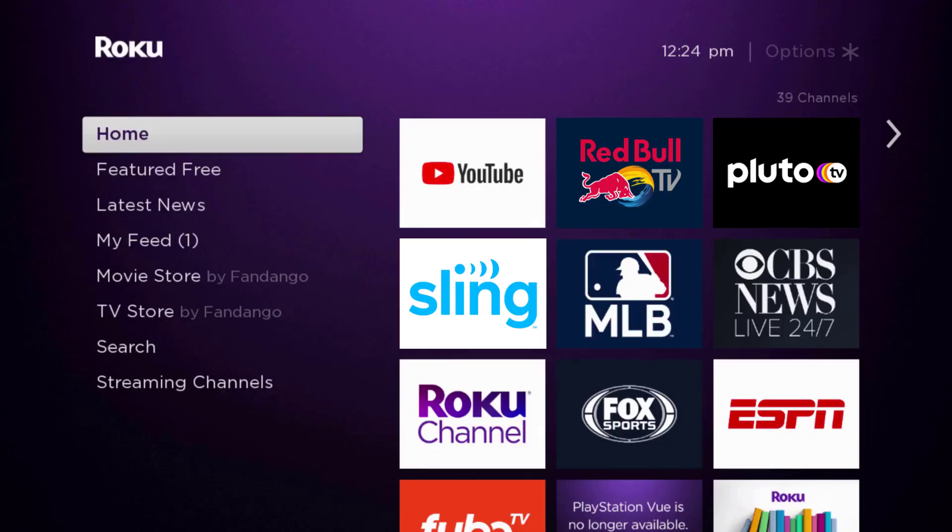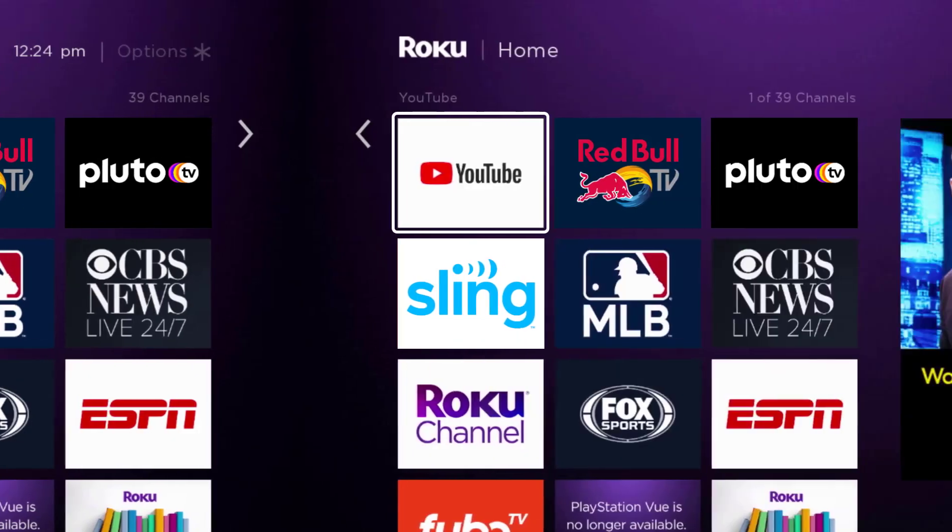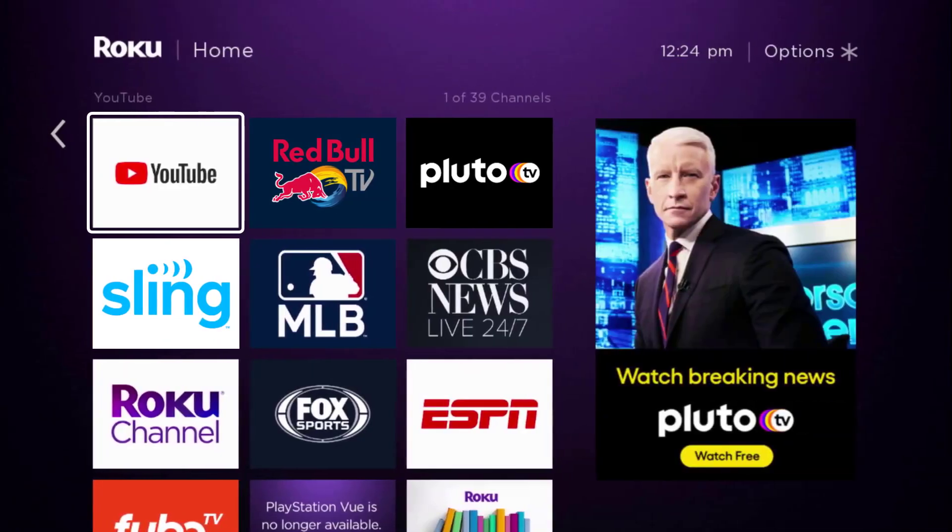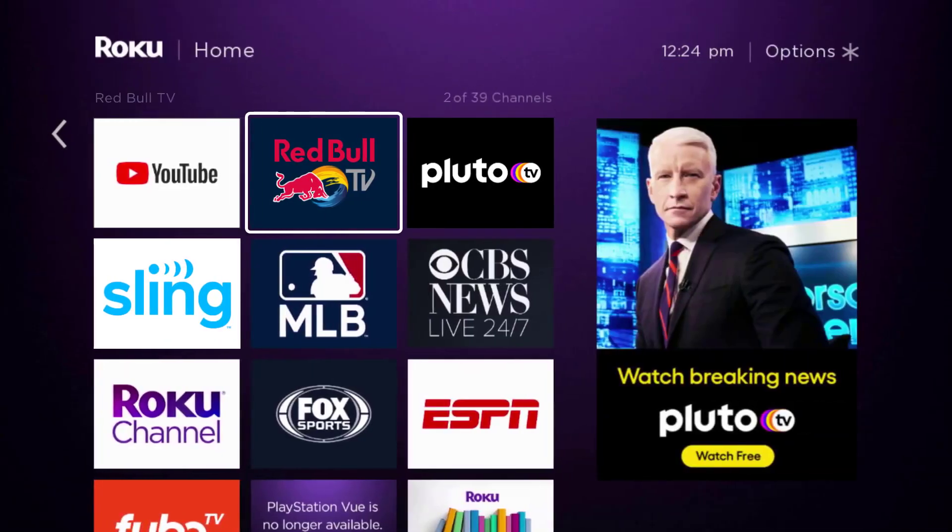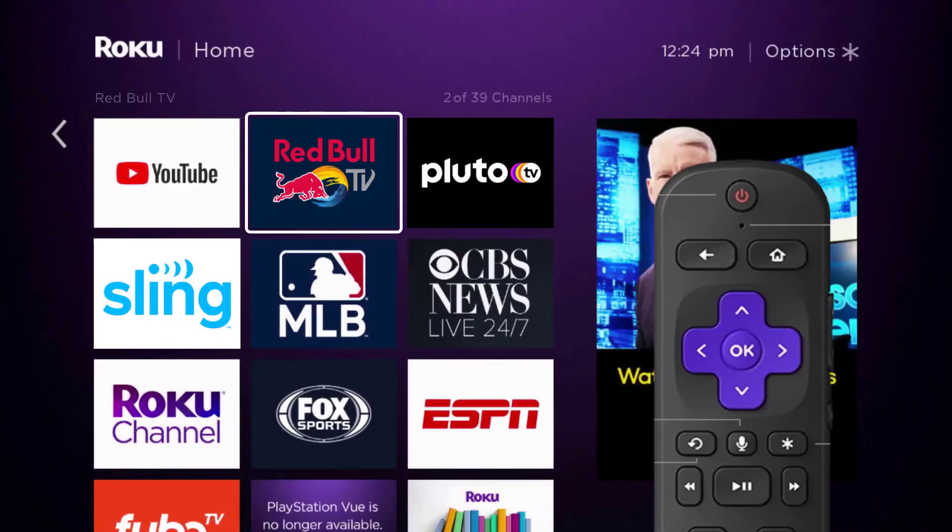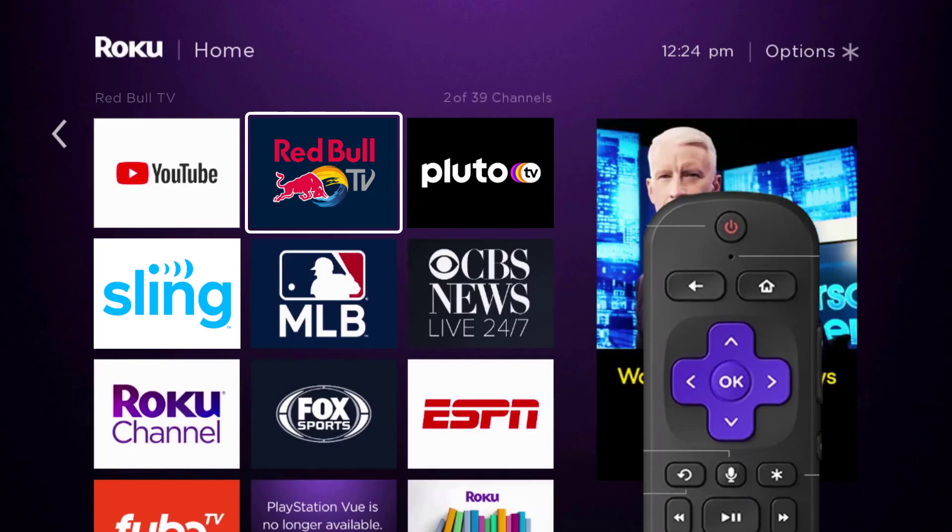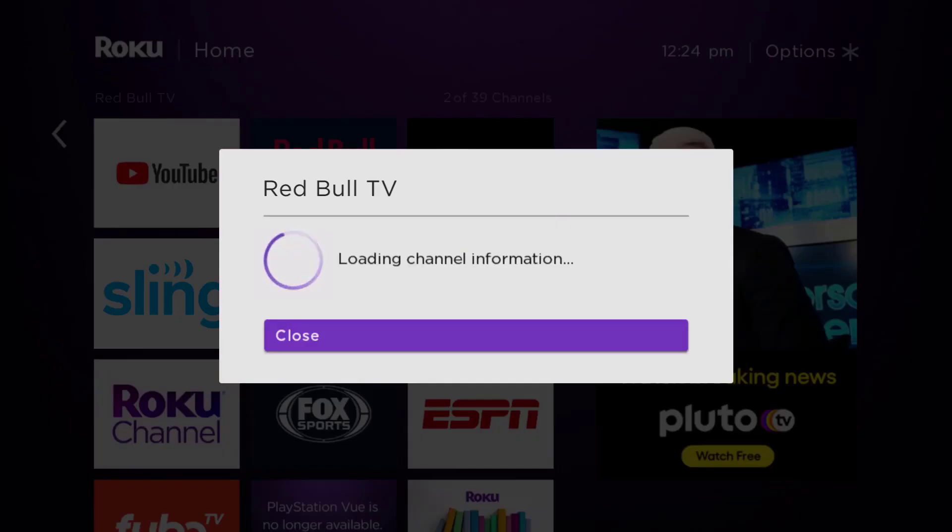But if it doesn't, then you need to completely reinstall the Red Bull TV app. From the home screen, head over to the Red Bull TV app right over here. Once the app is highlighted, press the star button on your Roku remote.